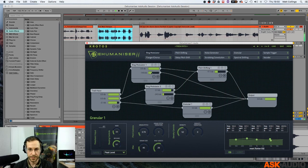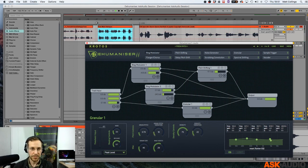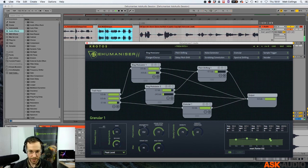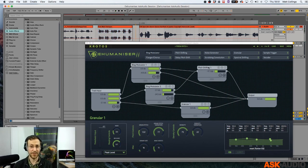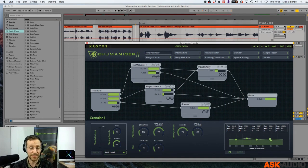Maybe I want that to be a bit more crazy. So now we've gone into mangling this dialogue pretty heavily. It's not sounding like the original at all.